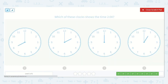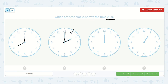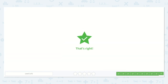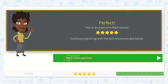This is our last one. Which of these clocks shows the time 2 o'clock? This one shows 8 o'clock, 2 o'clock — hey, I think that's it. But let's keep looking: 12 o'clock, 1 o'clock. Yeah, it's this one over here — 2 o'clock. Amazing job, friends.